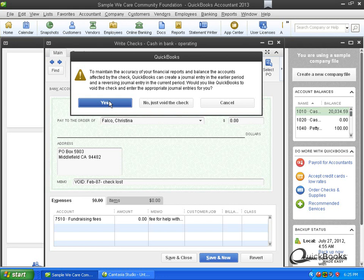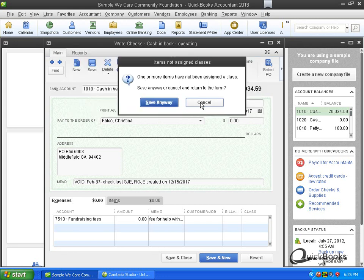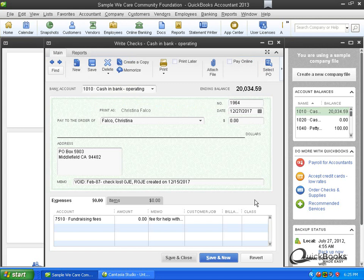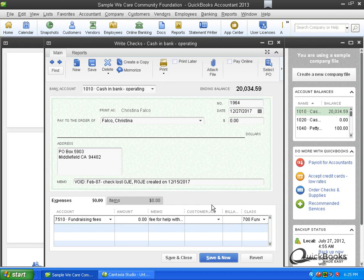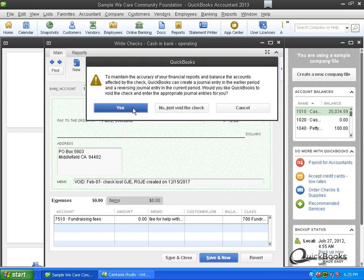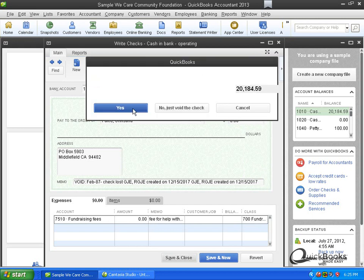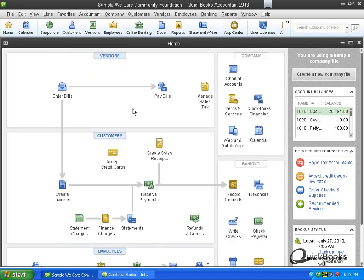Okay. So I'm going to click yes and basically what it's going to do is, oh it's asking me for a class. If you are a non-profit you're probably using classes. So click here then we'll go ahead and void it. And so basically what that does is it voids the transaction by the use of journal entries. I won't go into the specifics of what it does but it voids the transactions by using journal entries so that it voids it in the current year not the prior year.